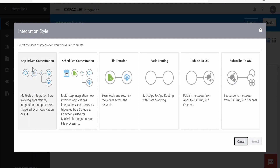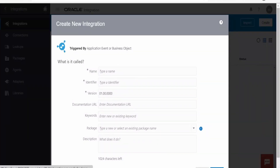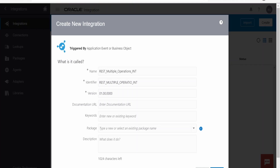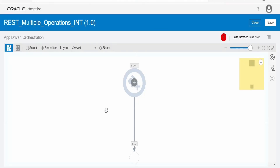In order to expose our integration over REST and HTTPS protocol, we need to go for the app driven orchestration integration style. I am selecting this and clicking on select. You need to provide the name, identifier, keyword, and other details. I have provided the name: rest multiple operation instance. The identifier got auto-populated. Package, keyword, and documentation URL are optional fields.